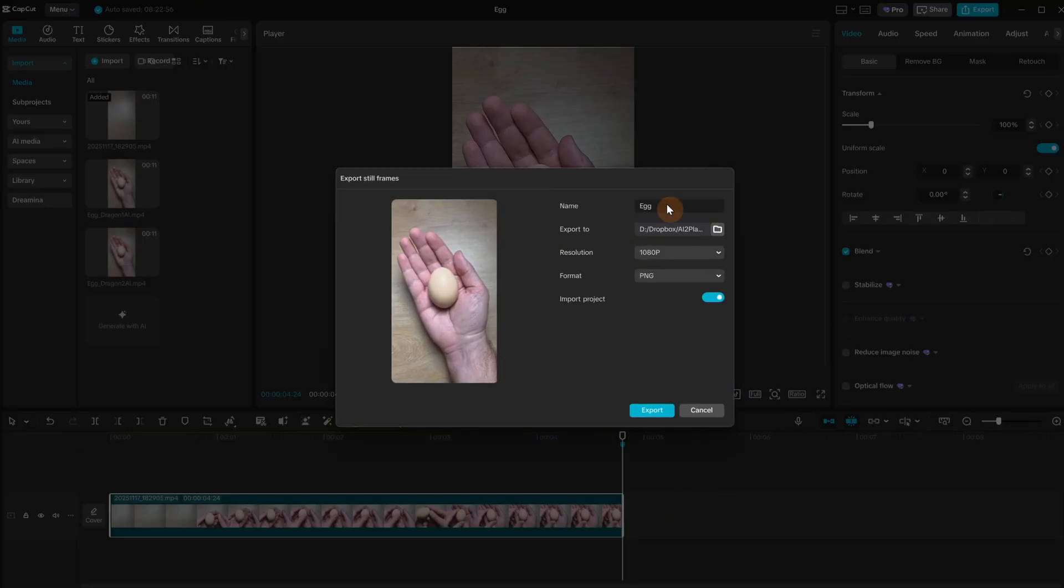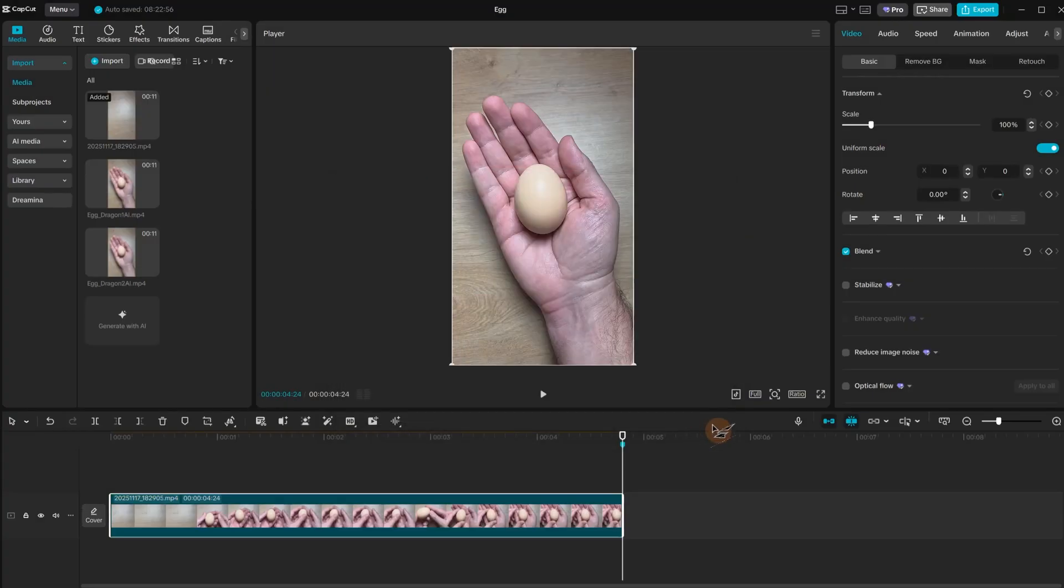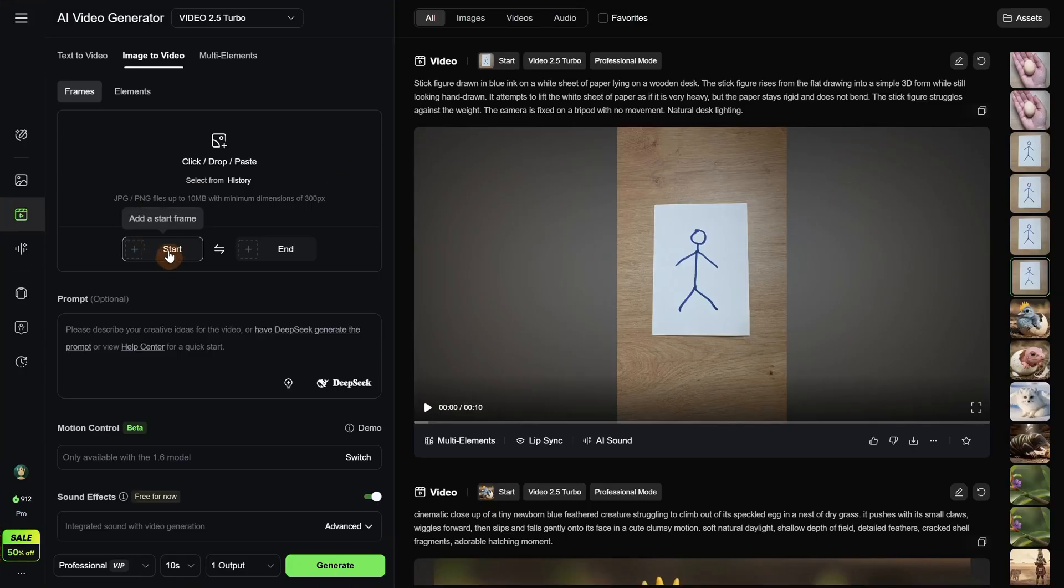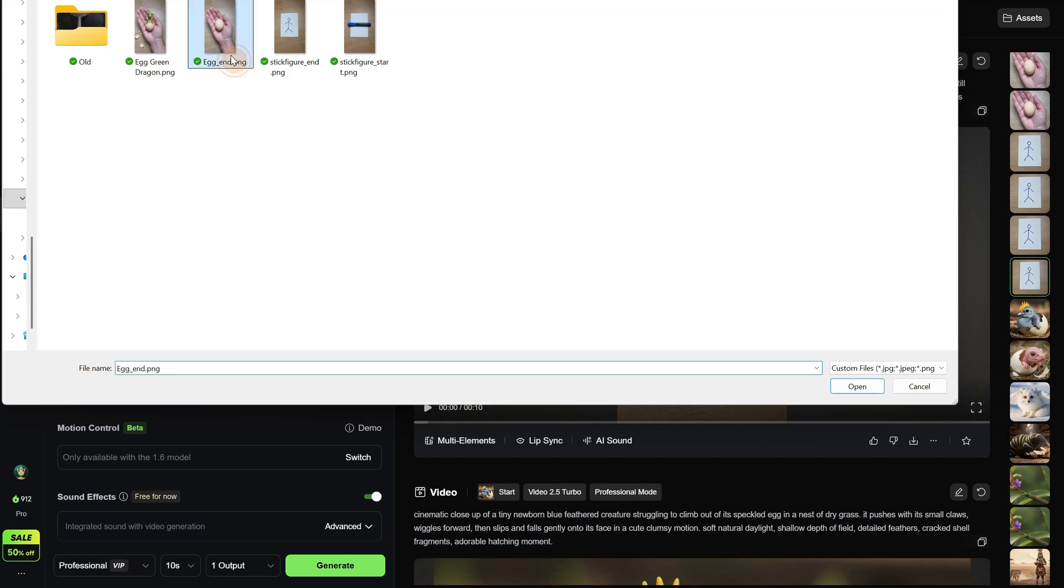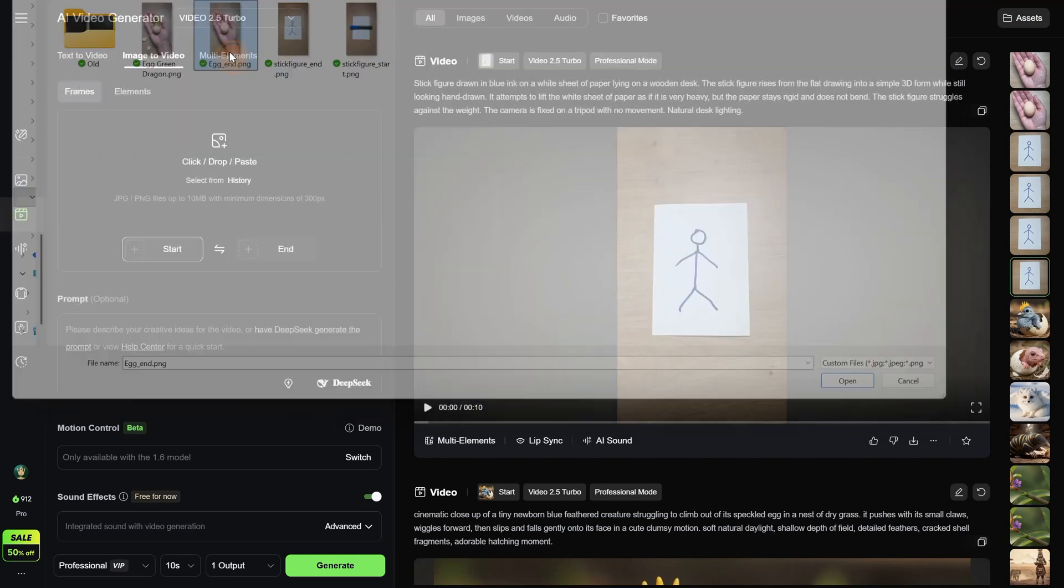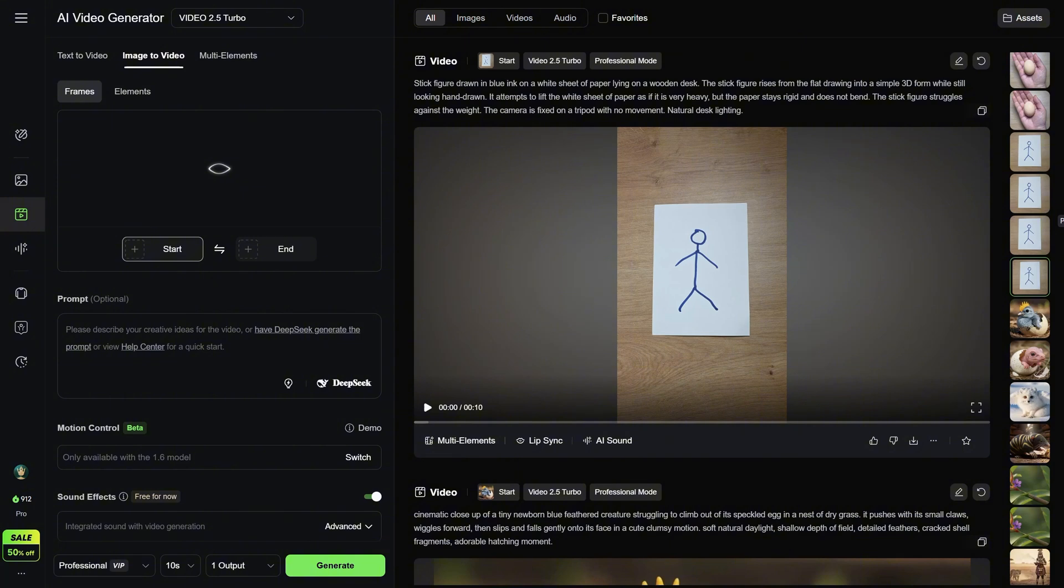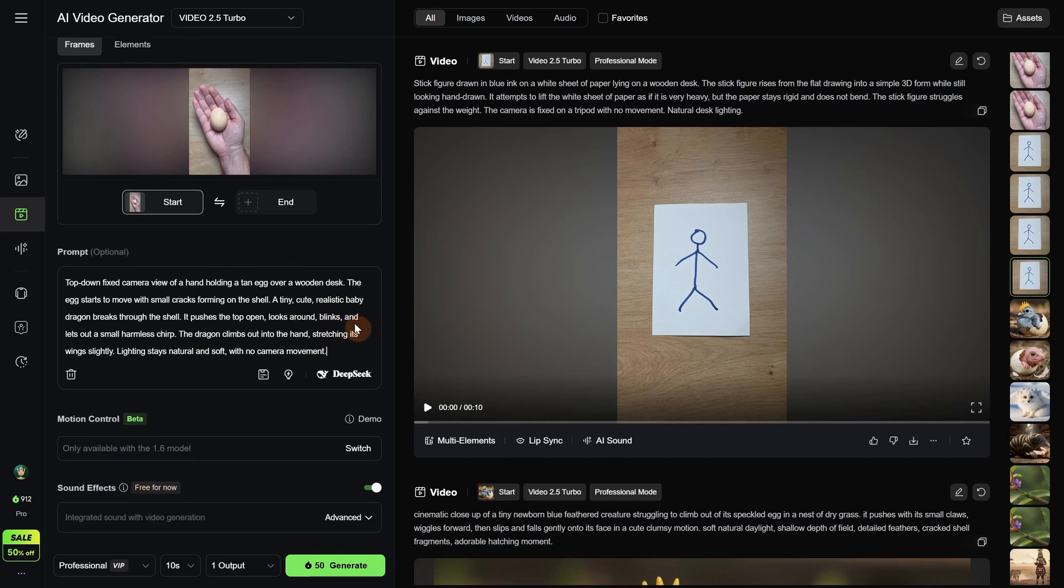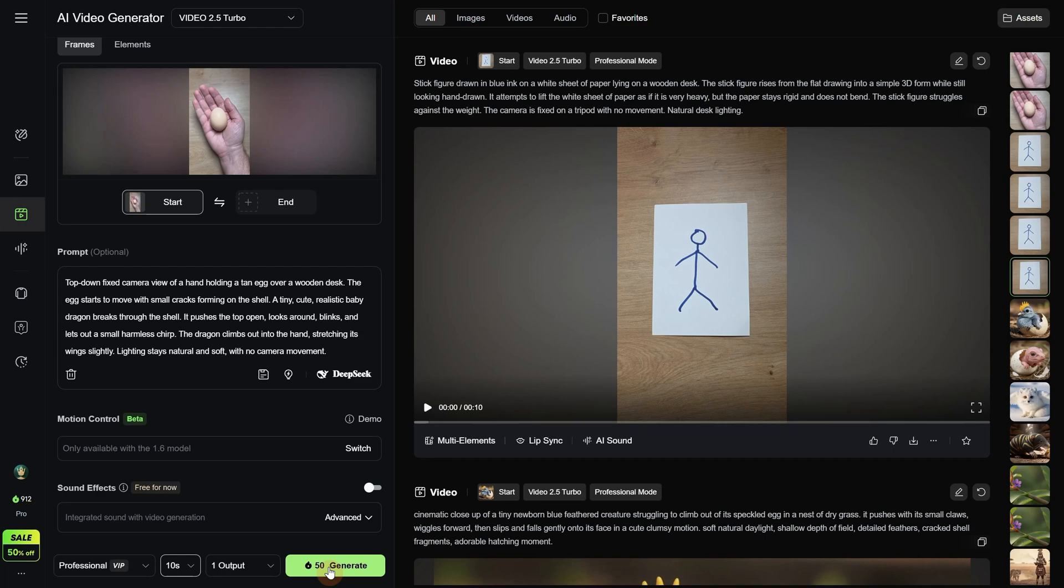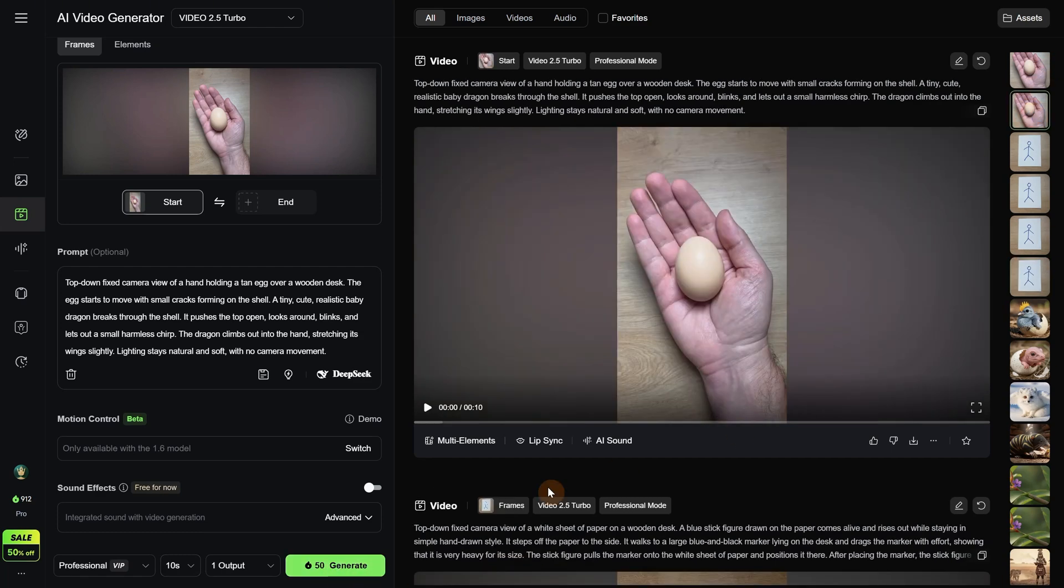In Kling AI I will use that end frame as the first frame. This time I do not want a loopable video, even though you can do it like you saw before. I just want to extend my video from a normal hand with an egg to a dinosaur that comes out from that egg. For the prompt I use this prompt to explain with details how the egg cracks and how the dragon acts once it gets out from the egg, and no camera movement. I turn off sound and I use 10 seconds since I do not want it to come out very fast because it is just a baby and it needs time.